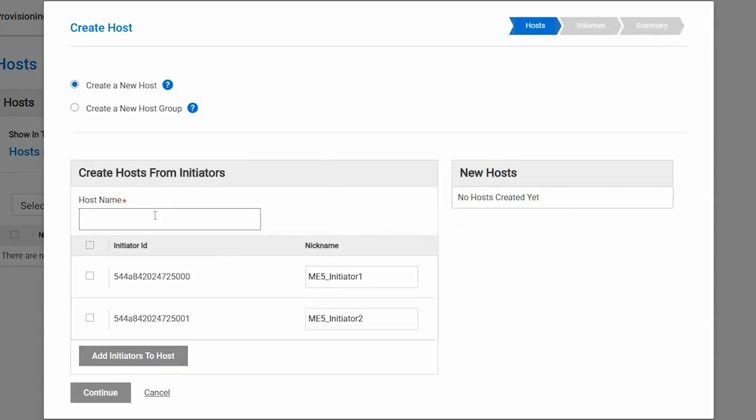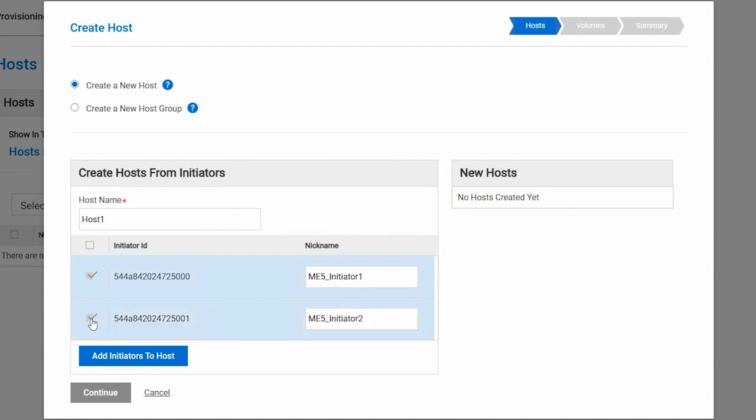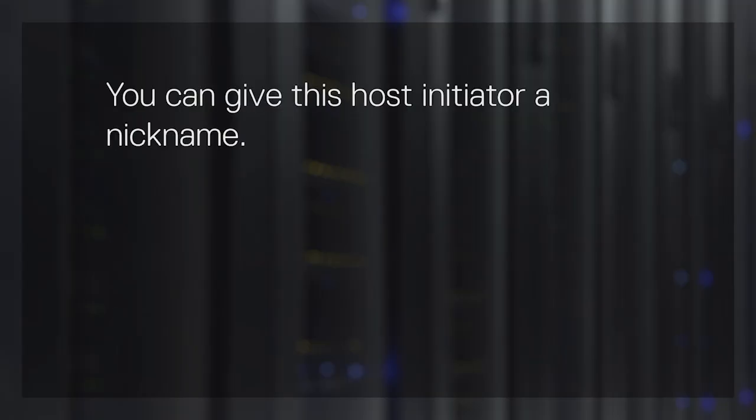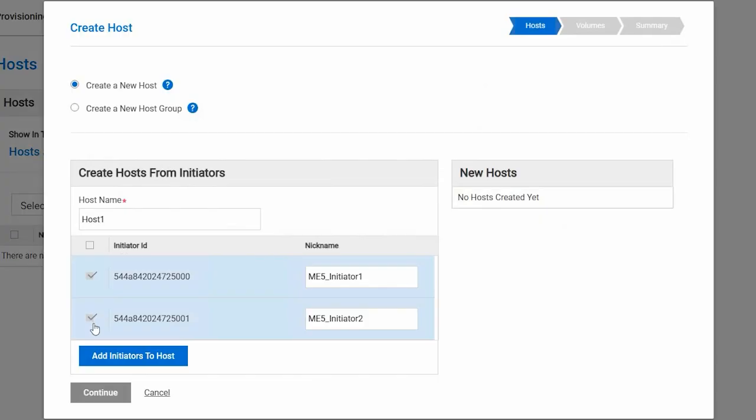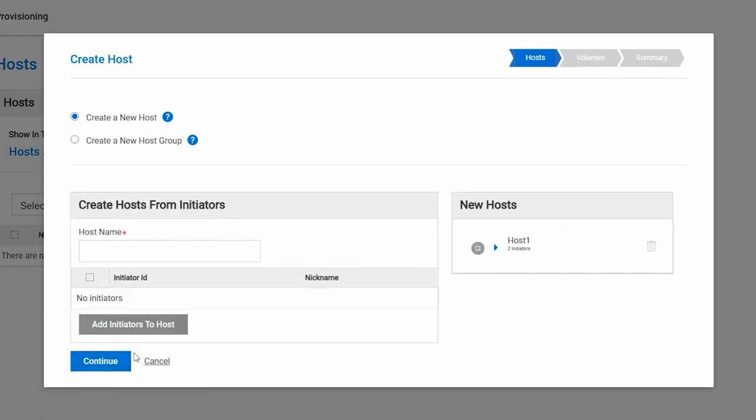Enter the host name. Select the initiators for the host using your worksheet as a guide to map the SAS WWNs and initiator ID. You can give each host initiator a nickname. It is recommended to use something that clearly identifies the initiator for that particular host. Then, select Add Initiators to a Host and click Continue.